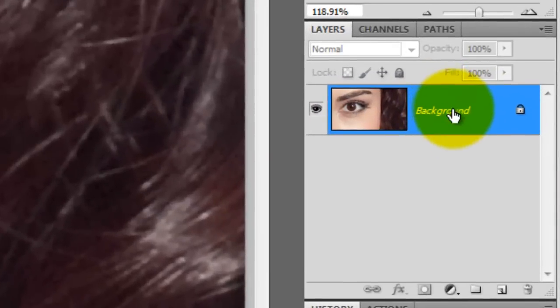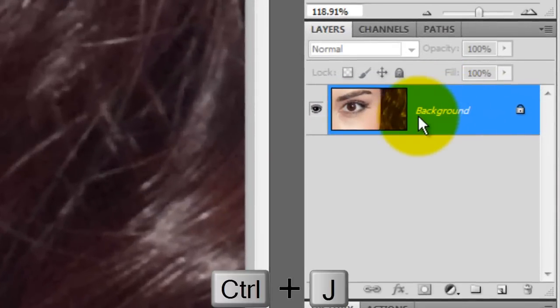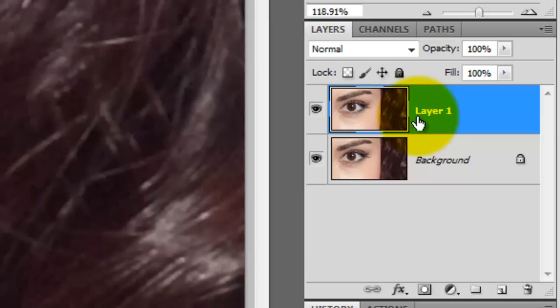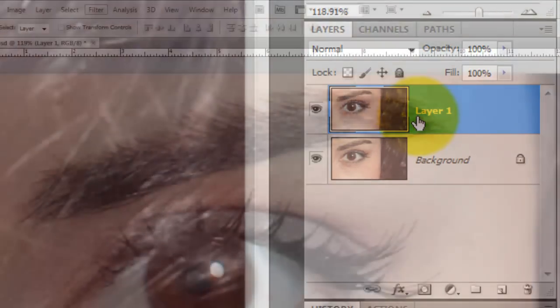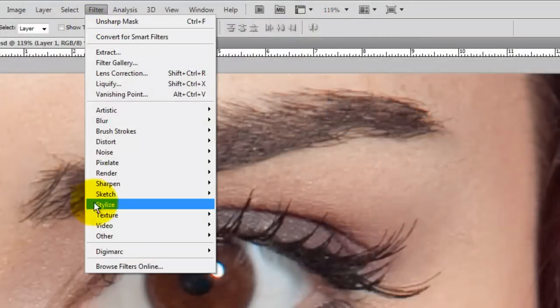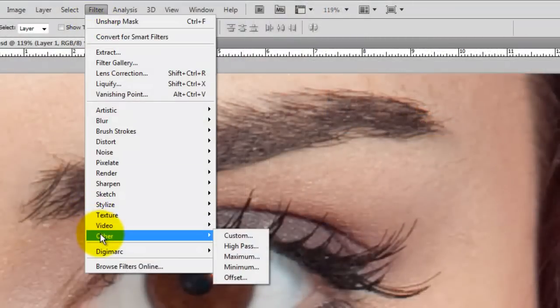We'll make a copy of the original image, so press Ctrl+J or Command+J on a Mac. The first will be the high pass filter. Go to Filter, Other, and then High Pass.